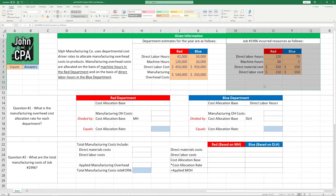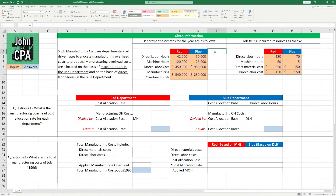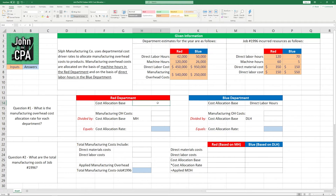So let's look at question number one. What is the manufacturing overhead cost allocation rate for each department? Well, to find that out we have to solve for that rate using the allocation basis for each department. Remember, it's going to be machine hours in the Red Department and direct labor hours in the Blue Department.